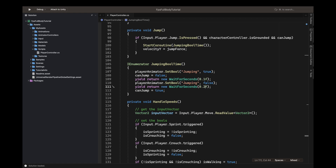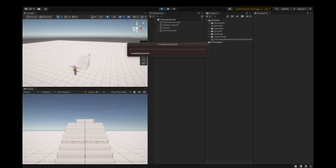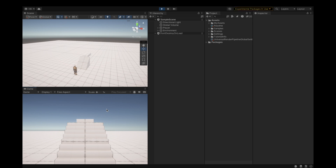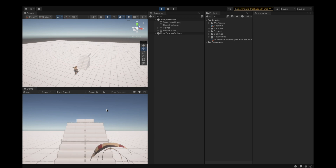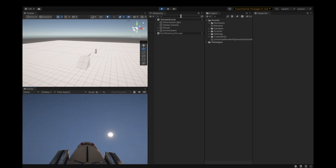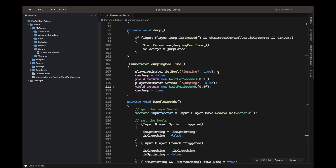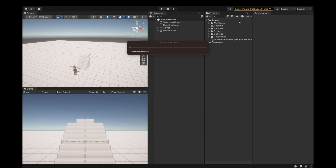Let's go back and remove the test code. I'll delete all this — you don't need to copy any of it. I'm deleting the canJump variable since we no longer need it. Let me also check that I've deleted everything correctly — yes, I'll remove all of it. It was just for testing purposes anyway.